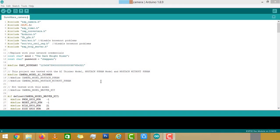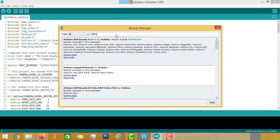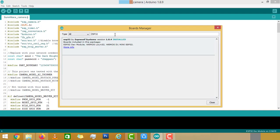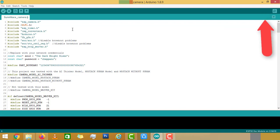Coming to the programming part, this code is available in the project page which is mentioned in the description. You can copy from there and paste it into the Arduino sketch. Then make sure that you have the ESP32 add-on installed in your Arduino IDE. If you don't have it or you don't know the installation procedure, you can simply check out the above video. In this case, you have to perform two edits before uploading to the ESP32 cam module.